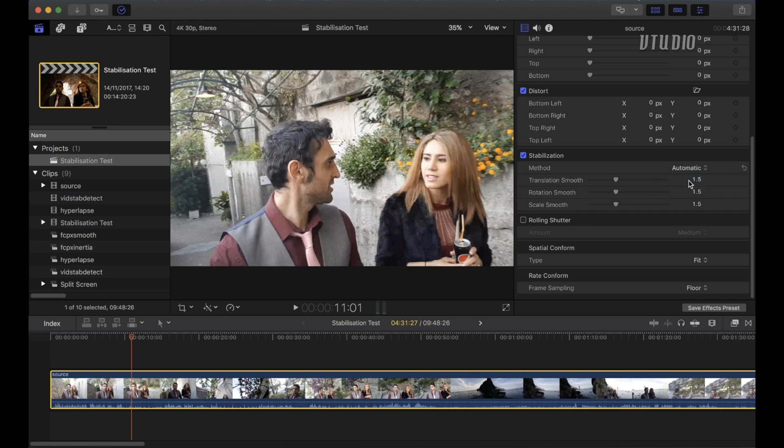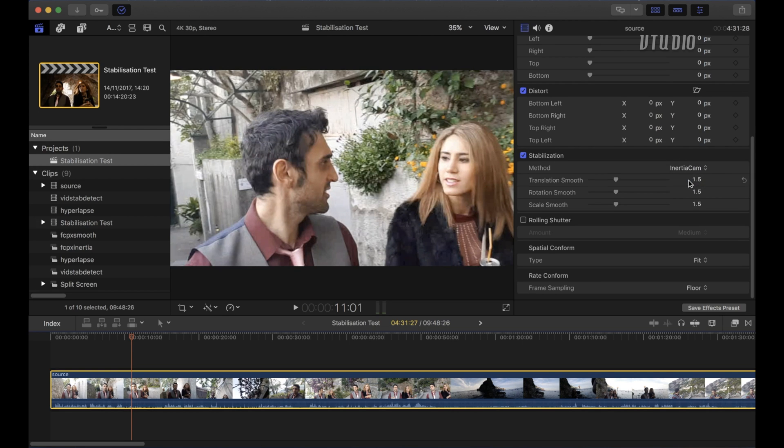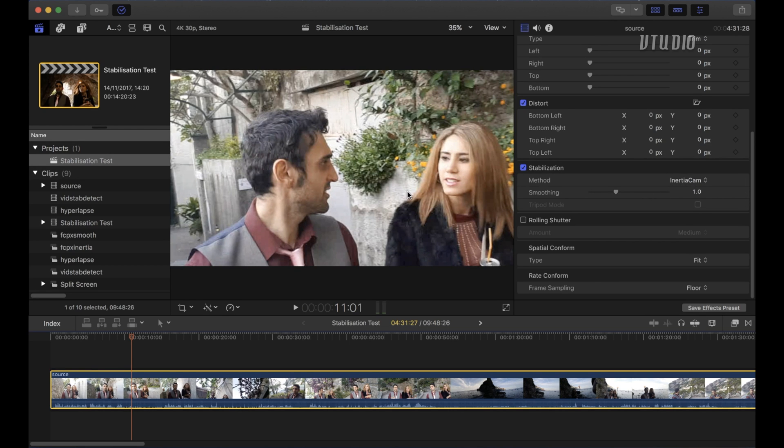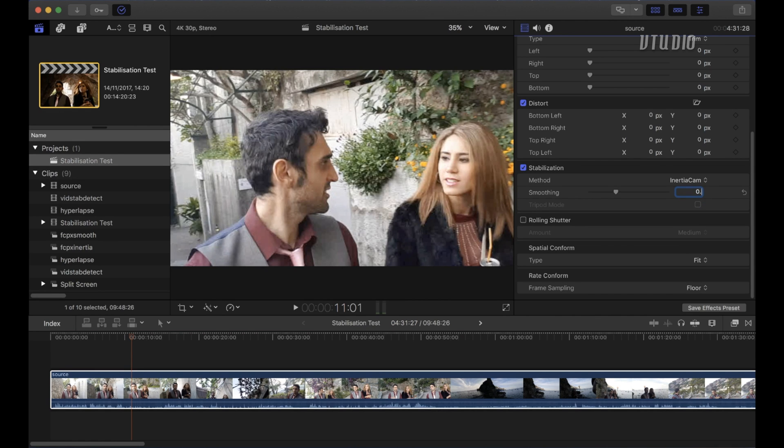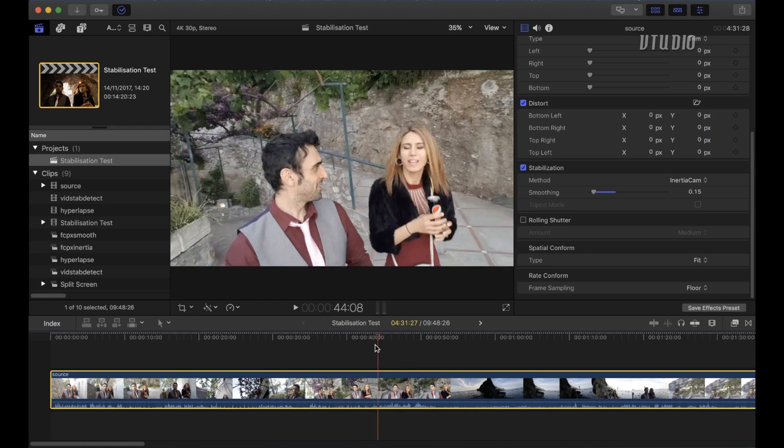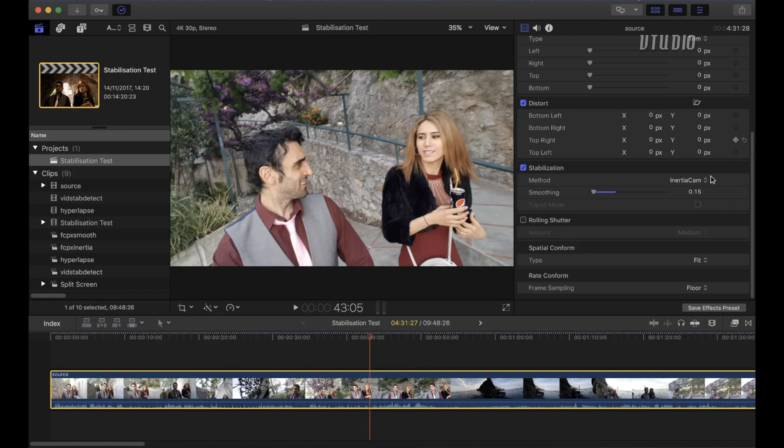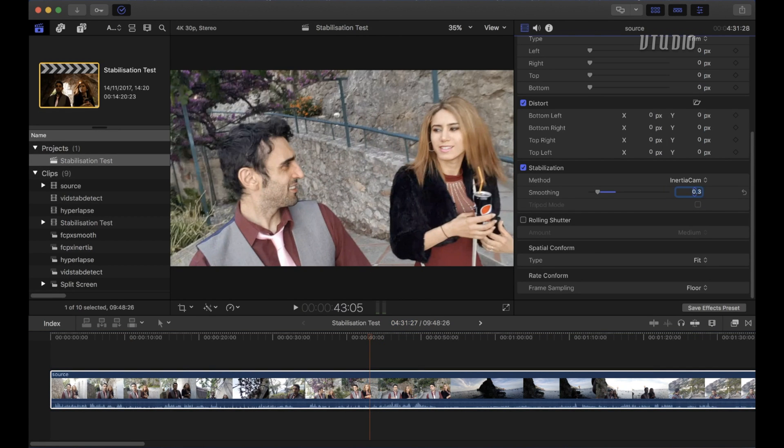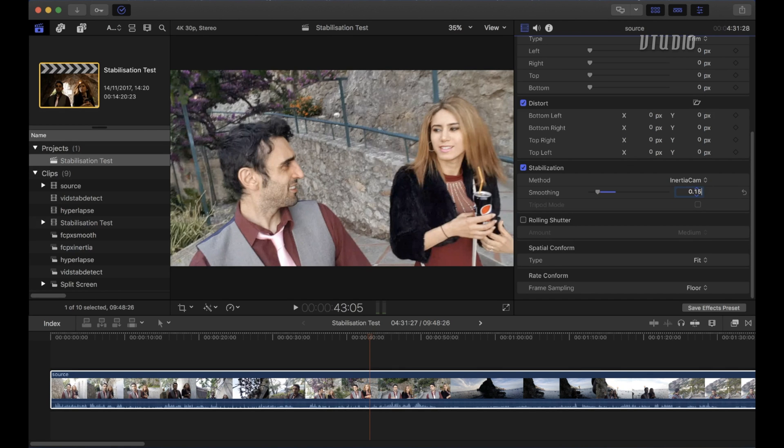Now inertia cam is really really really cropped in which is bad. So to get like a nice subtle crop you want to make it 0.15. So that way you save a lot of the footage. Now if you want you can also play around with that. You can also make it slightly bigger. For me I found that 0.15 is similar to what the kind of results you get with hyperlapse and vidstab detect.